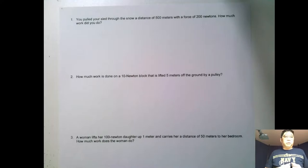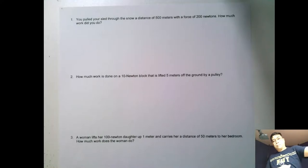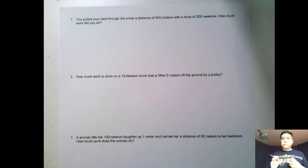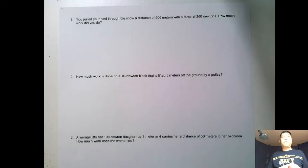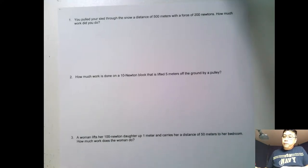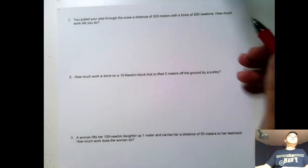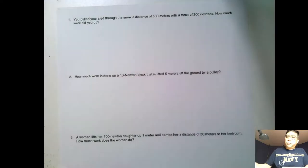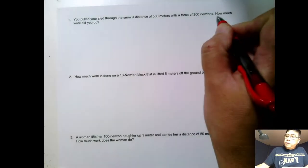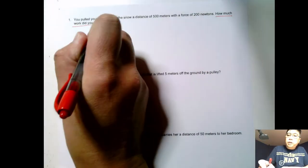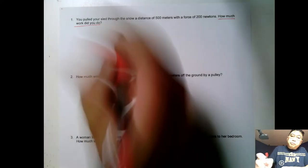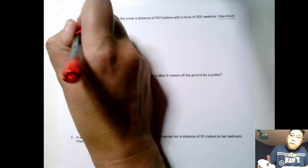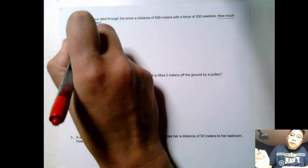The first example: you pulled your sled through snow a distance of 500 meters with a force of 200 newtons. How much work did you do? The question is asking how much work did you do, so we are solving for work.